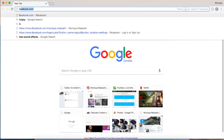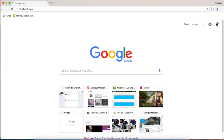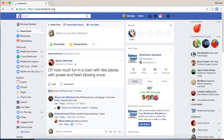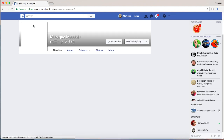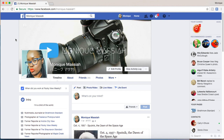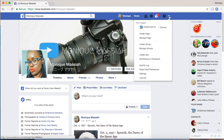So let's go to facebook.com. I already have a Facebook page so let's go to that — that's what it looks like. What you have to do is go to the top right hand corner to this little arrow, click on it and then click on create page.